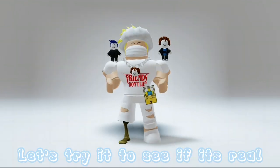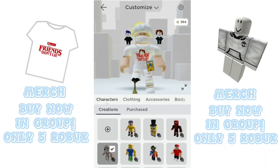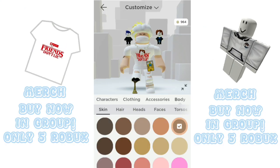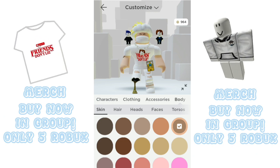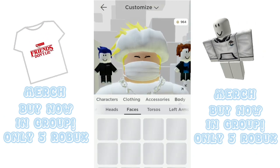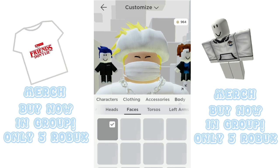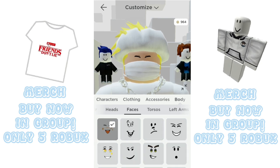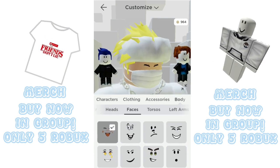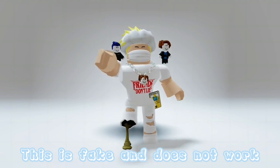Let's try it to see if it's real. This is fake and does not work.